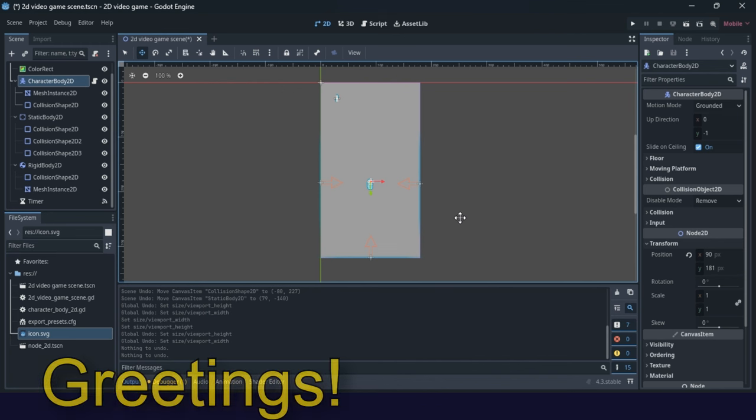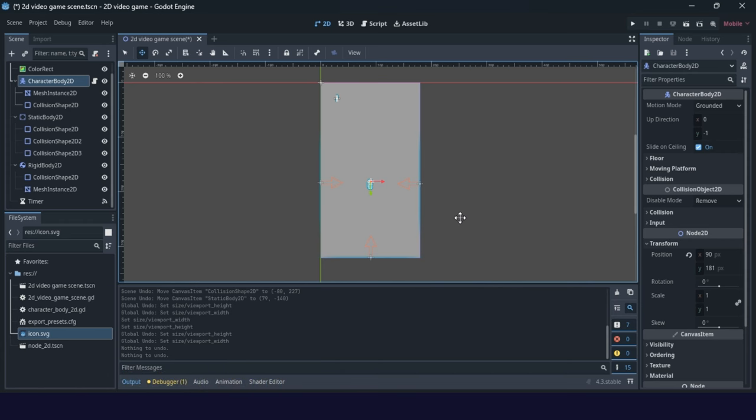Greetings, in the second lecture of our tutorial for making a mobile Godot game, we will continue with this 2D video game project.